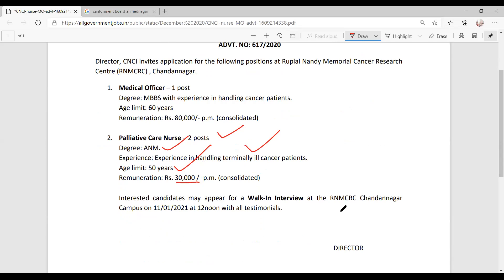Here is the RNM CRC position. The salary is 50,000 per month.